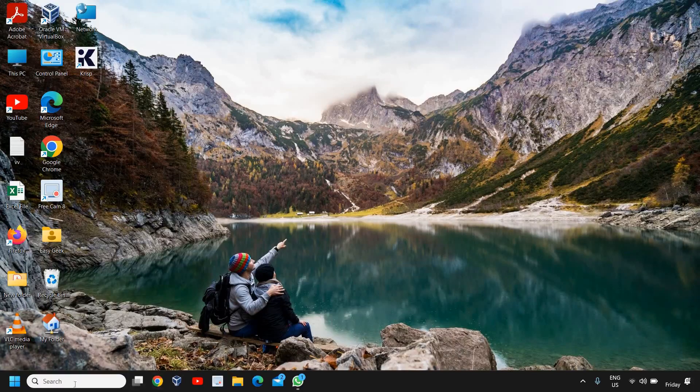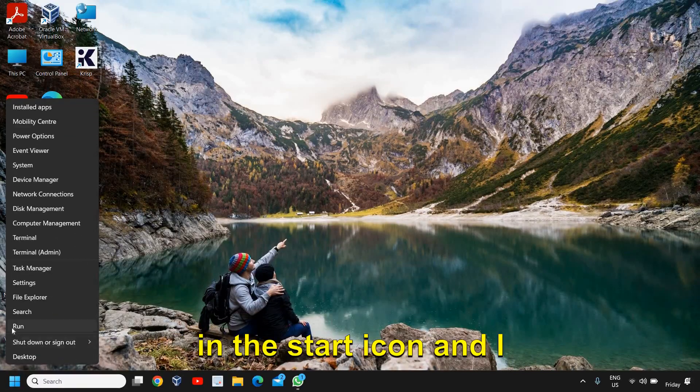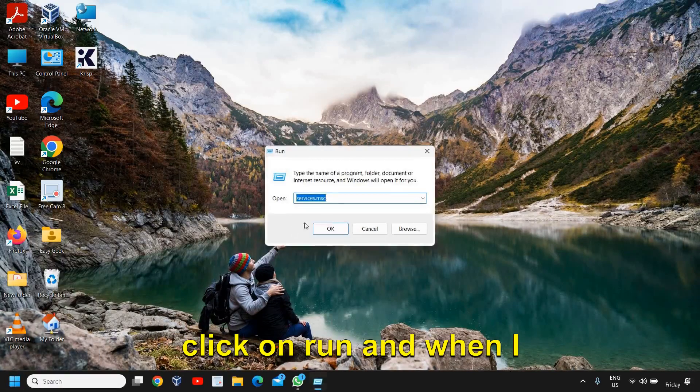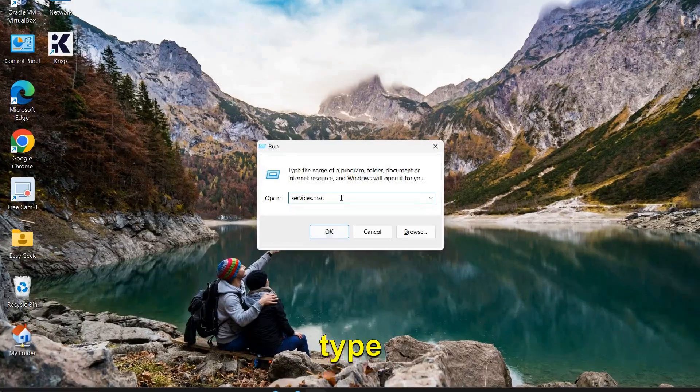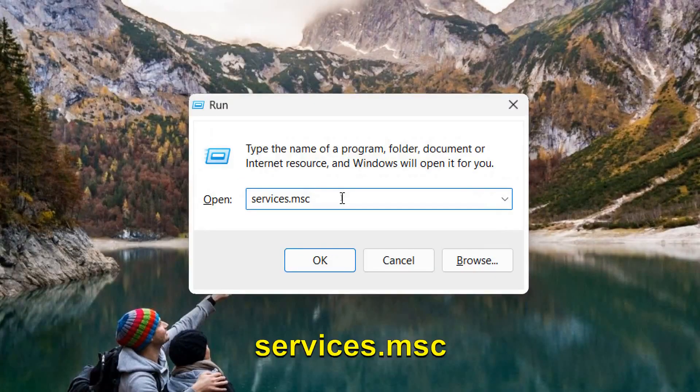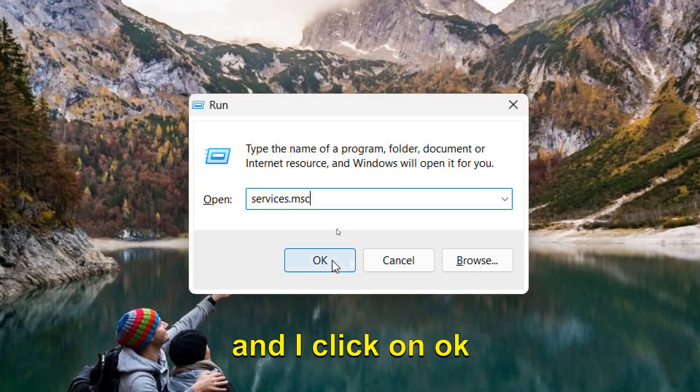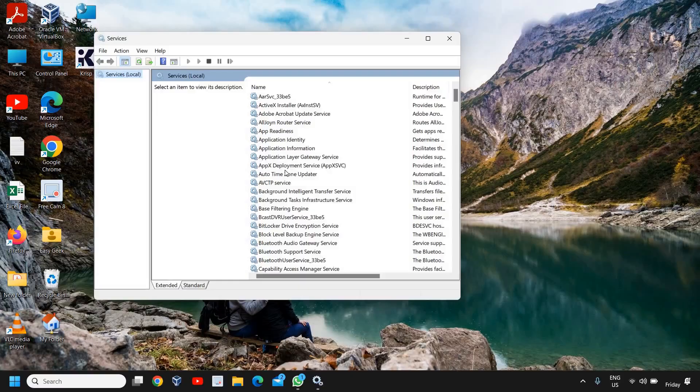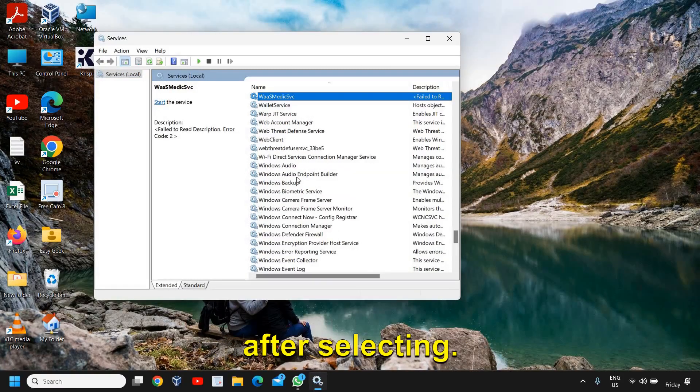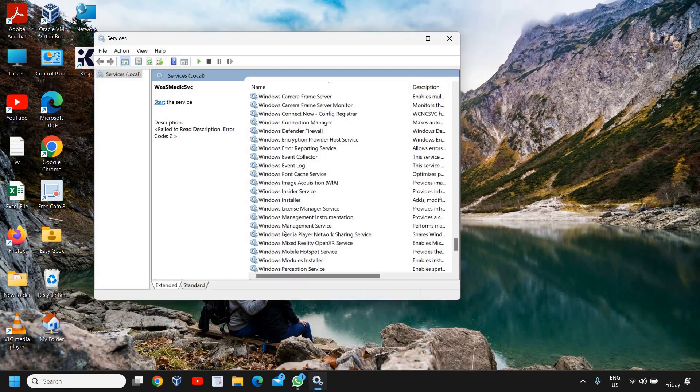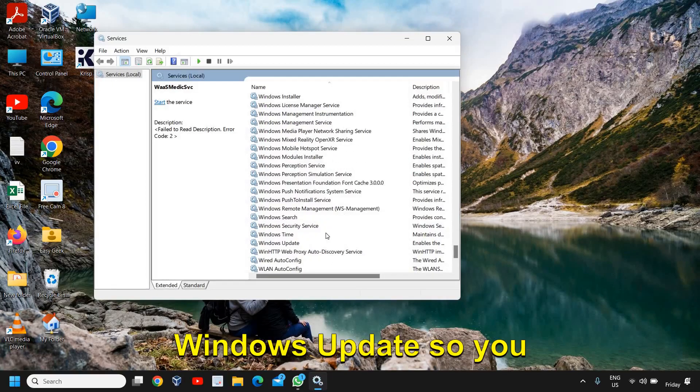So when I do a right click on the Start icon and I click on Run, and when I type services.msc and I click OK, and then I'll press W after selecting, I'm trying to search Windows Update.